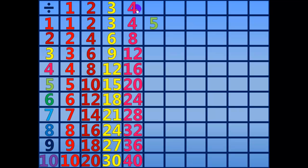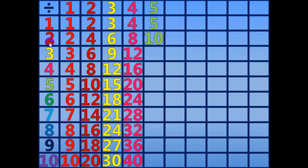5 divided by 5 equals 1. 10 divided by 5 equals 2. 15 divided by 5 equals 3.